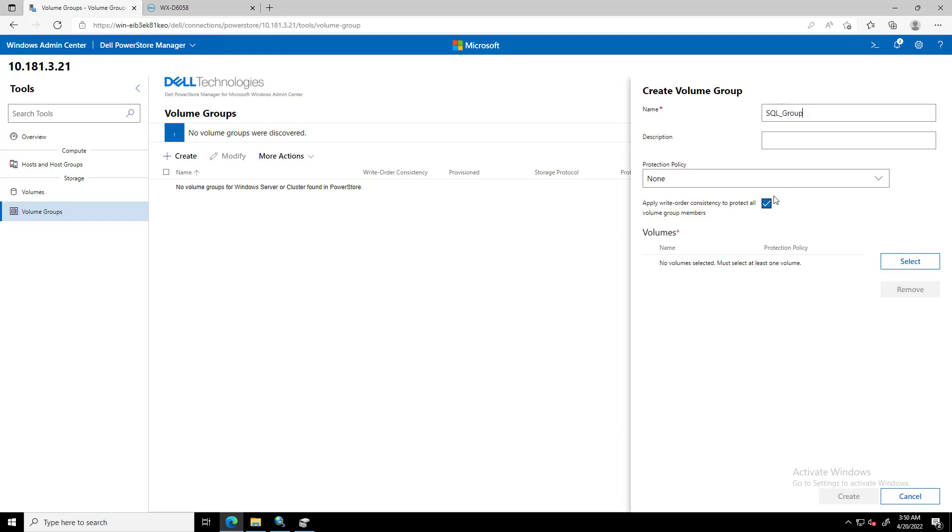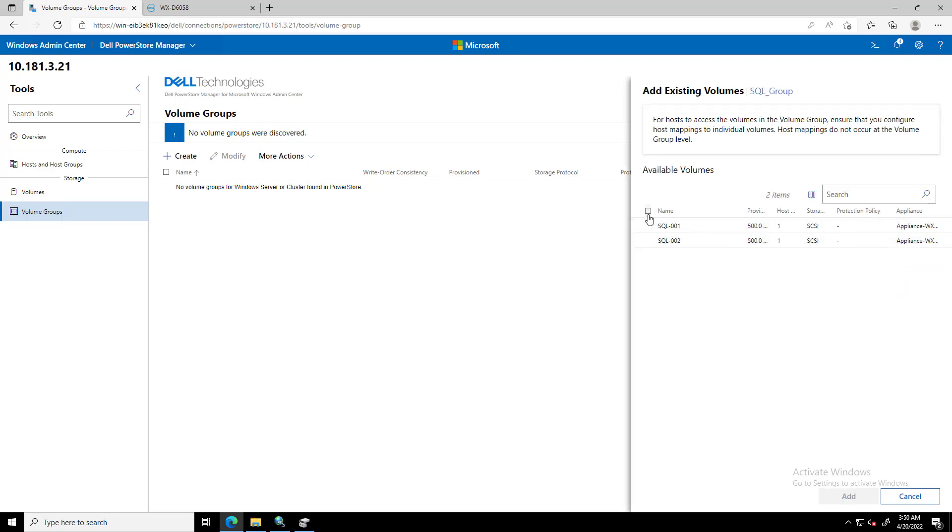Optionally, we can enter a description and choose the Protection Policy to apply to all volumes within the volume group. To ensure consistent protection across all members of the volume group, select Apply Write Order Consistency to all volumes in this volume group. Next, we select the volumes and click Add.